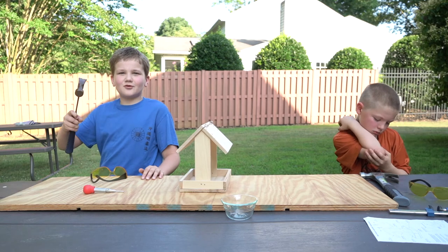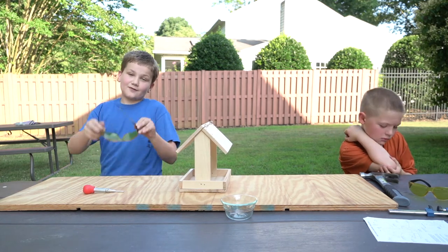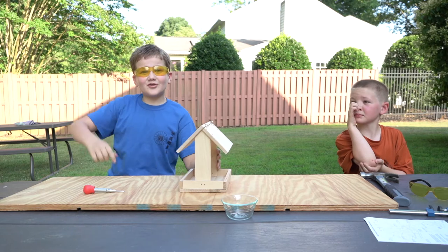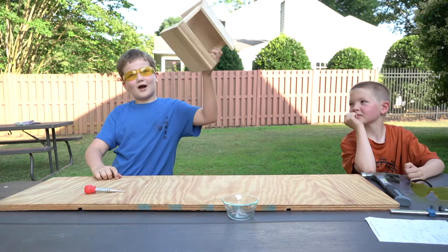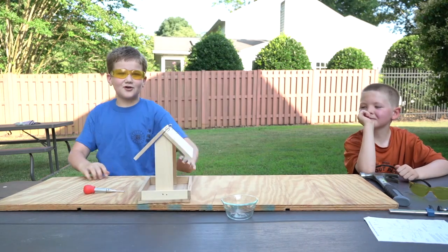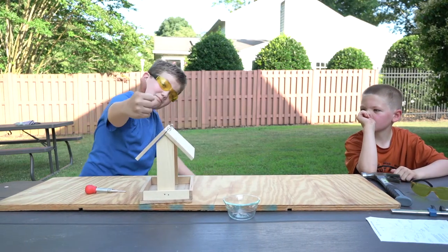Have you ever wanted to smack something with a hammer? With safety? Well, now you can do this while also building this amazing bird feeder. So let's build it!